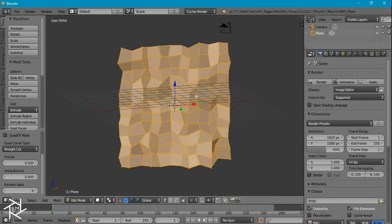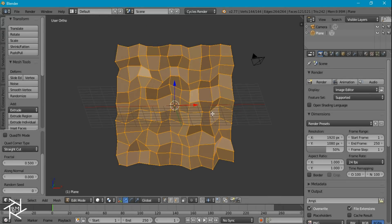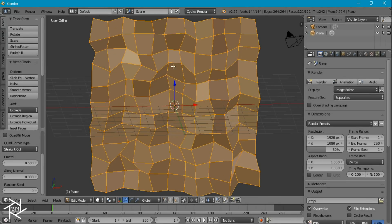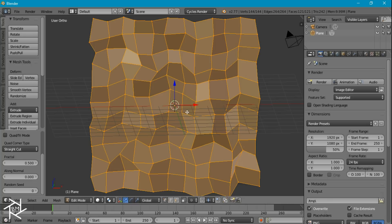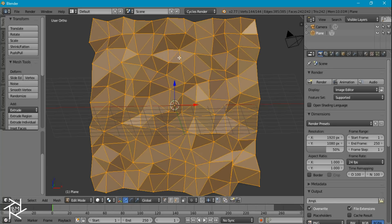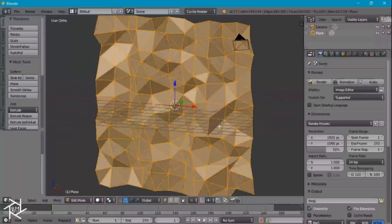That's looking pretty good. But instead of these squares or quads that we have here, we want to get some triangles. So to do that all you have to do is press Ctrl T and it instantly adds triangles to everything.